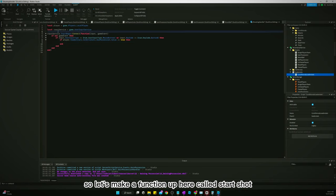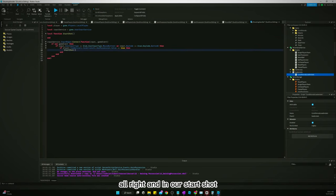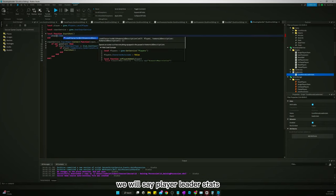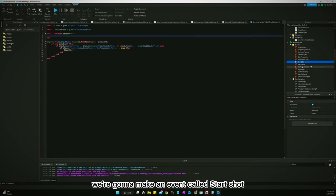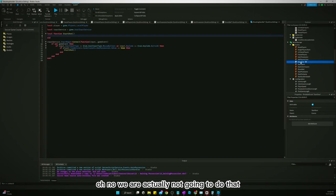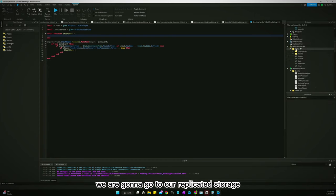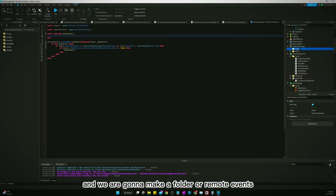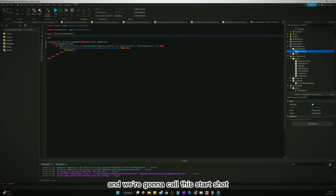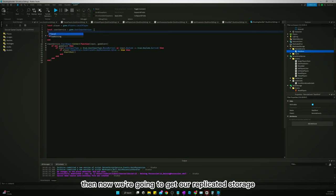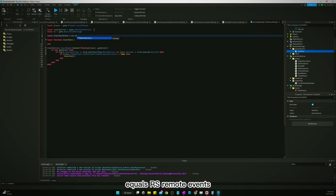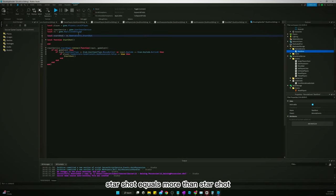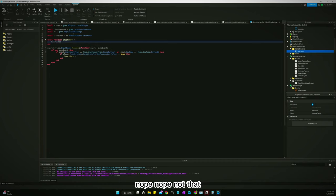We're going to go to ReplicatedStorage and make a folder for RemoteEvents, then make a RemoteEvent called 'StartShot'. Back in the ShootingHandler, we get: local RS = game.ReplicatedStorage, then startShotEvent = RS.RemoteEvents.StartShot. We'll call startShotEvent:FireServer() to trigger the shot.